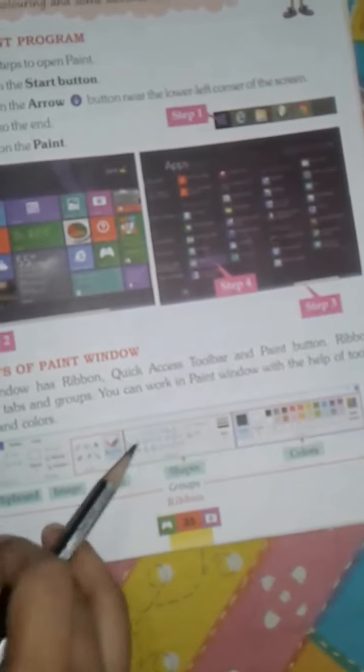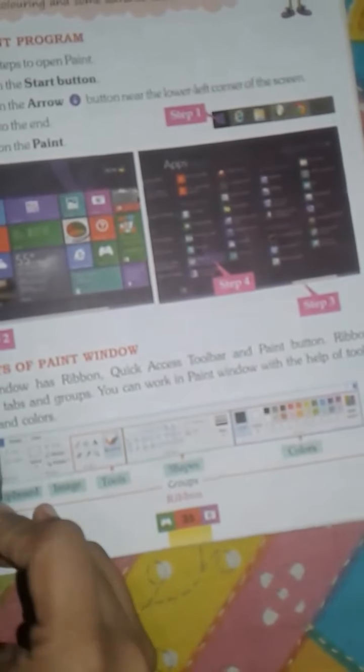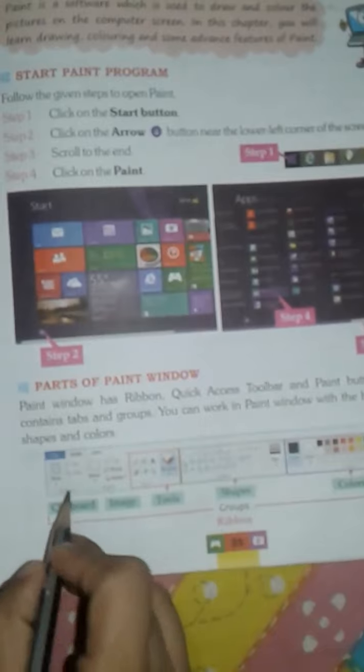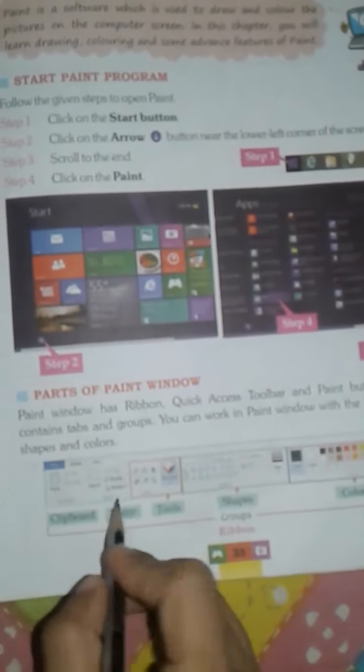The ribbon contains tabs including File Tab, Home Tab, and View Tab. It also has groups: Clipboard Group, Image Group, Tools Group, Shapes Group, and Colors Group.